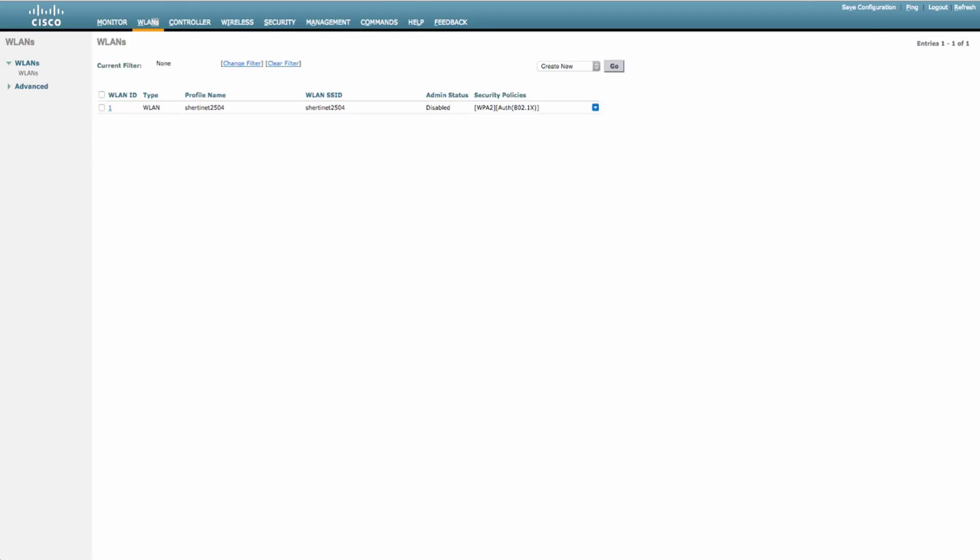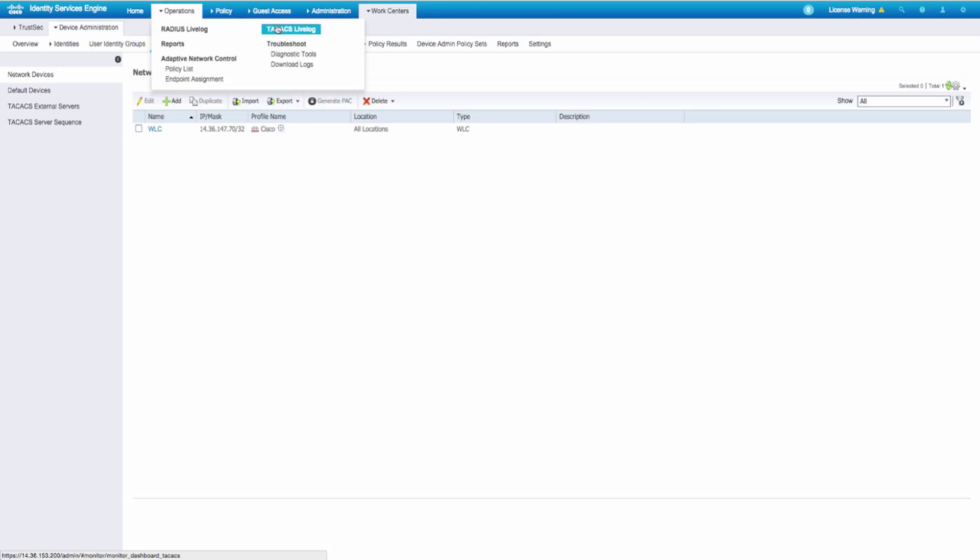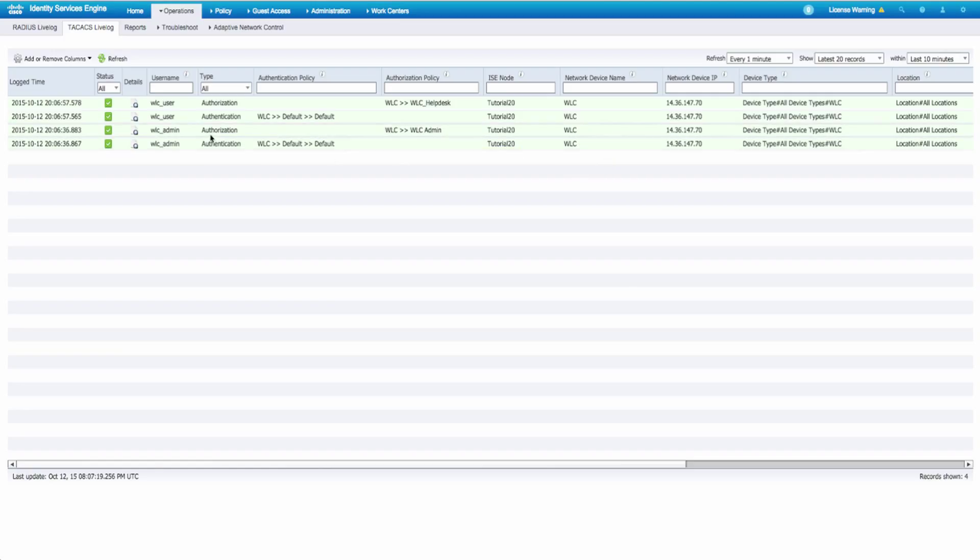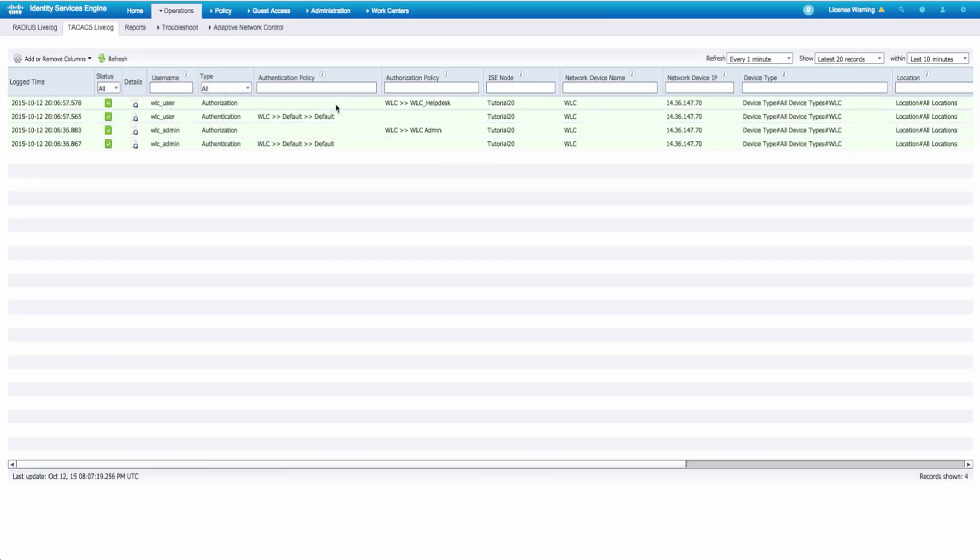Perfect. If we jump over to ICE, we can check from the operations TACX live logs exactly what went down. We can see we have a WLC admin authentication where we check the credentials and it was valid so we sent back access accept. And then there's a second authorization question that says what level of access does this user have? And we pass back the WLC admin role which was the role one equals all. Same with the WLC user. We validate the password was successful and then we pass back WLC help desk instead of WLC admin.